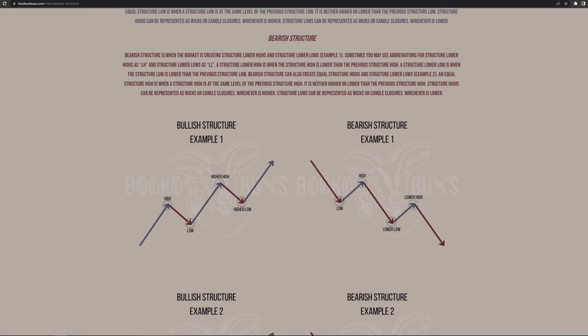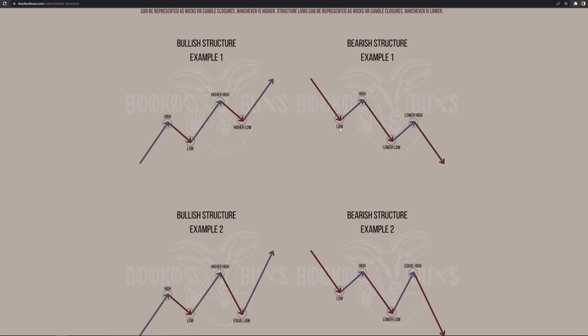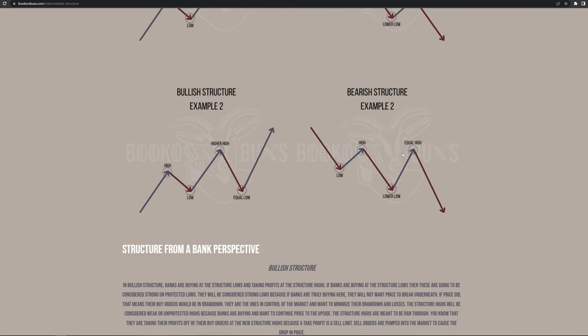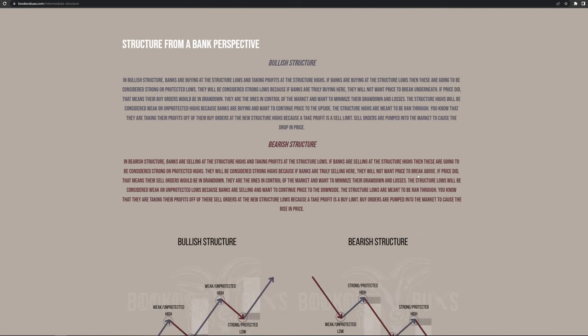Bearish structure is the exact opposite. Bearish structure is when the market is creating structure lower highs and structure lower lows. Sometimes you may see abbreviations for structure lower highs as LH and structure lower lows as LL. A structure lower high is when the structure high is lower than the previous structure high. A structure lower low is when the structure low is lower than the previous structure low. Bearish structure can also create equal structure highs and structure lower lows. An equal structure high is when a structure high is at the same level of the previous structure high — neither higher nor lower. In bearish structure you'll have a lower high and a lower low than the previous highs and lows, and an equal high is also valid bearish structure.